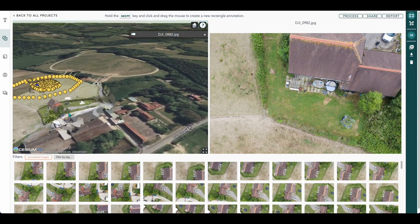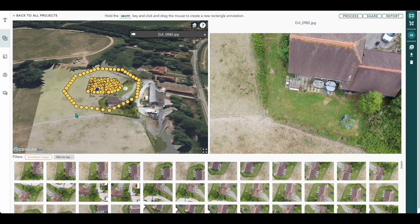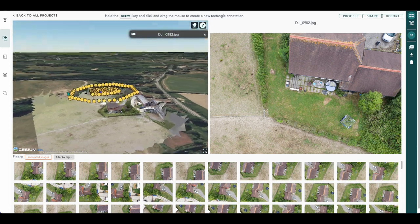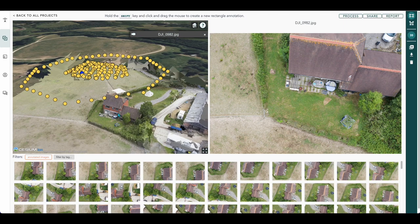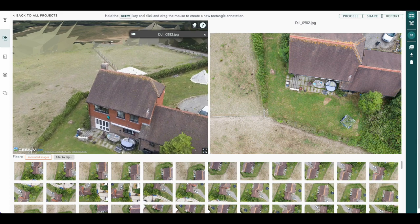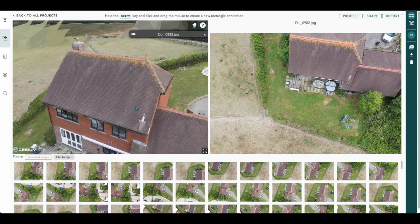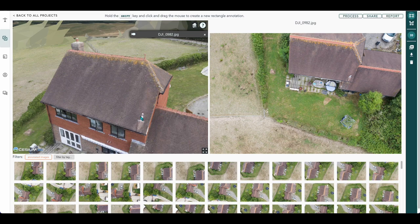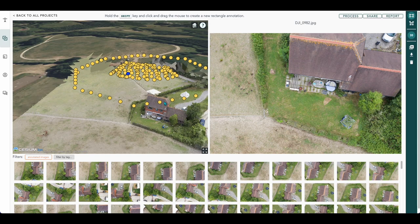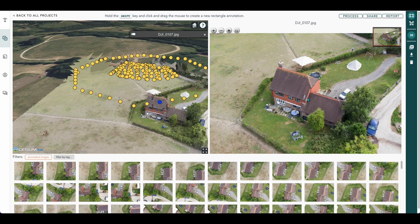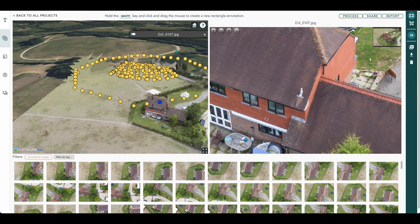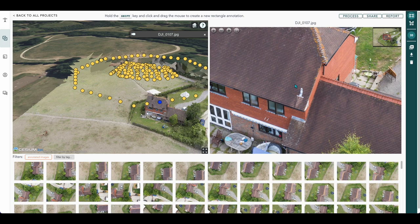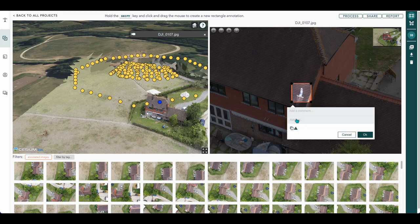So this was a capture that we did ourselves and processed in-house. Here you can also annotate. For example if we see something we're not keen on, we can select one of these images from here. If we press shift and drag the mouse to create a rectangular annotation, we can select this here and we can add notes.